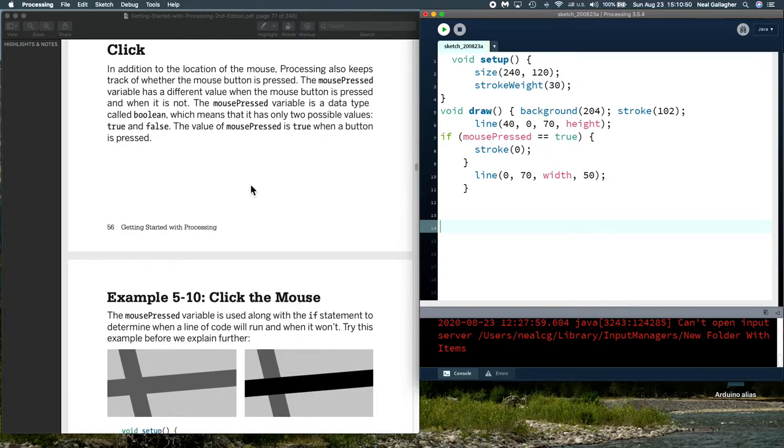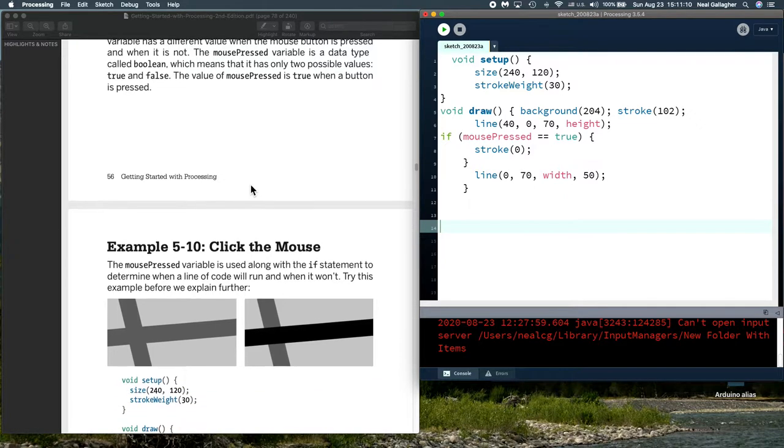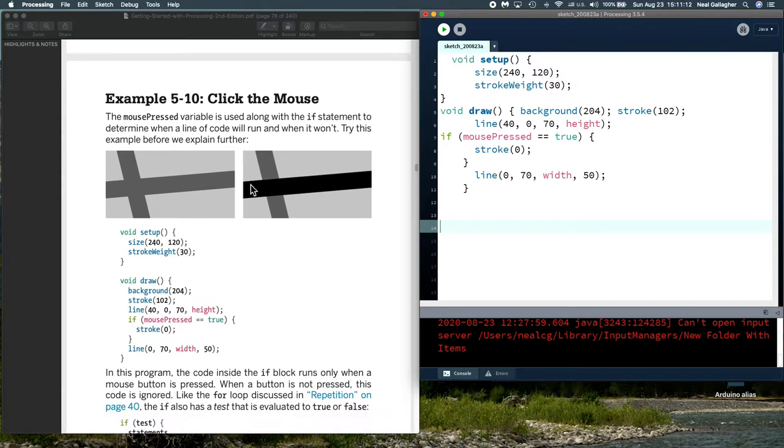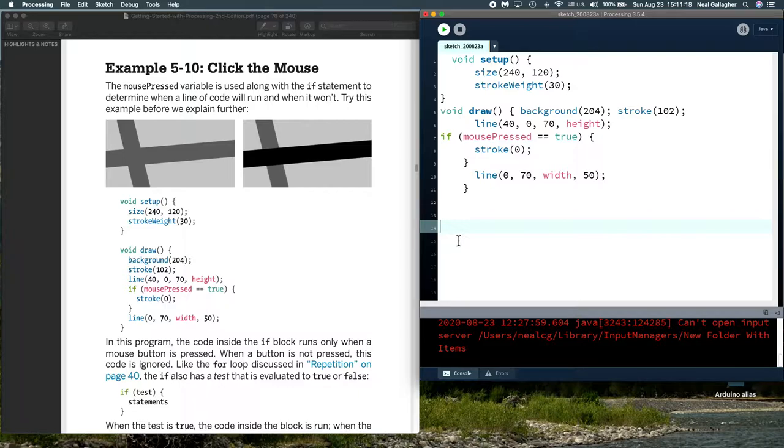Typically we say that there's a command in processing called mouse pressed. And mouse press is a variable that is either true or false, either the mouse is pressed or it's not. It's a Boolean variable. And we can use that fact as a simple way to test is mouse press true or is mouse press false within the processing program. So here's our first example that illustrates that. And I already have it copied in here.